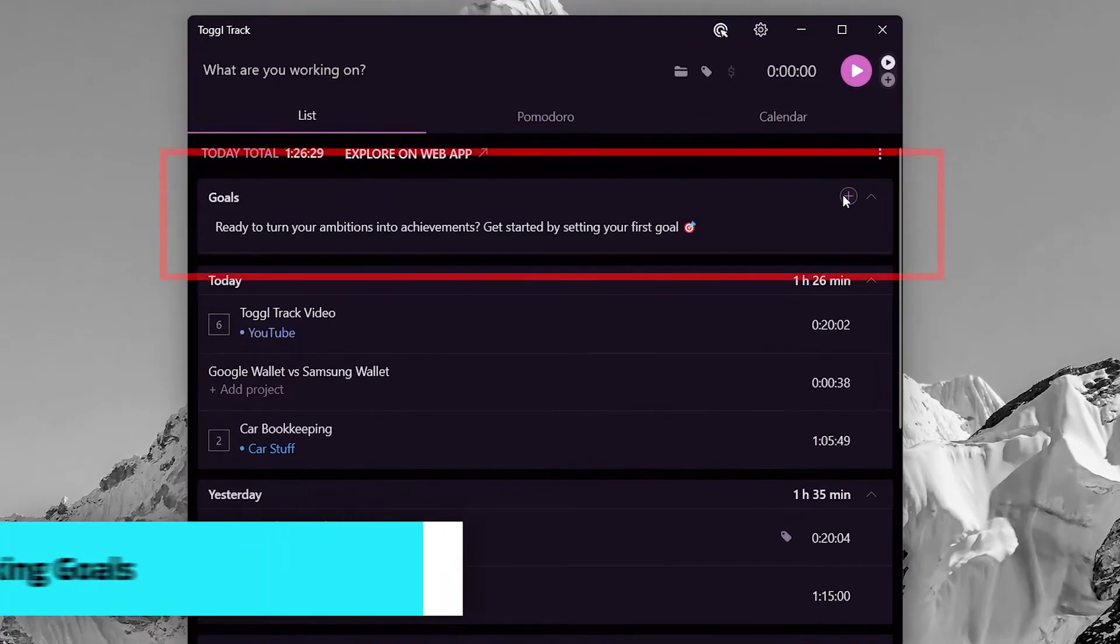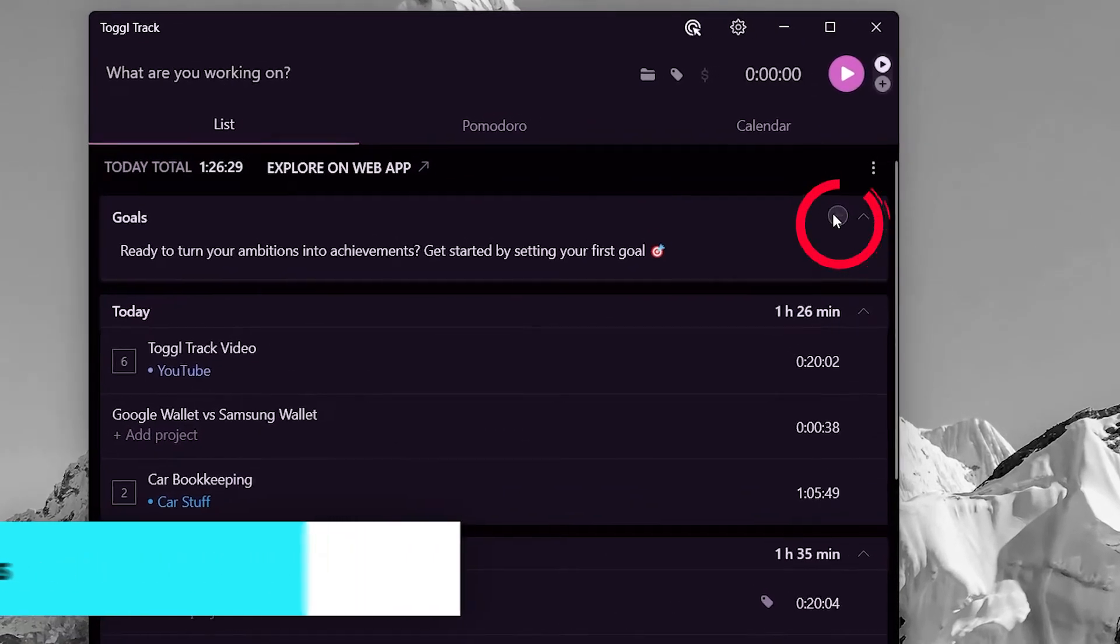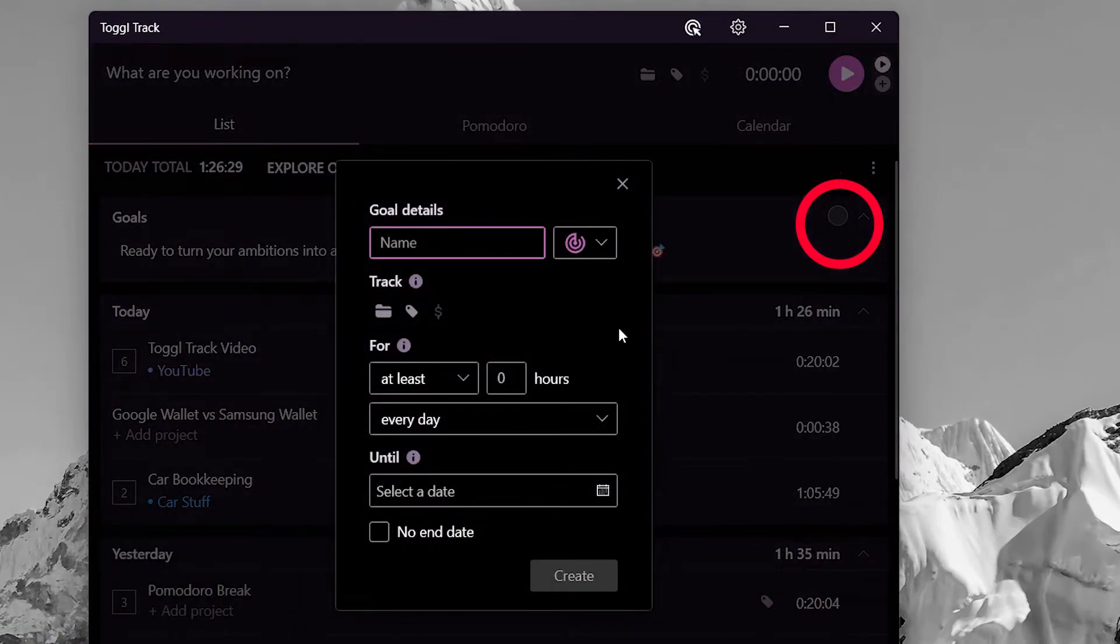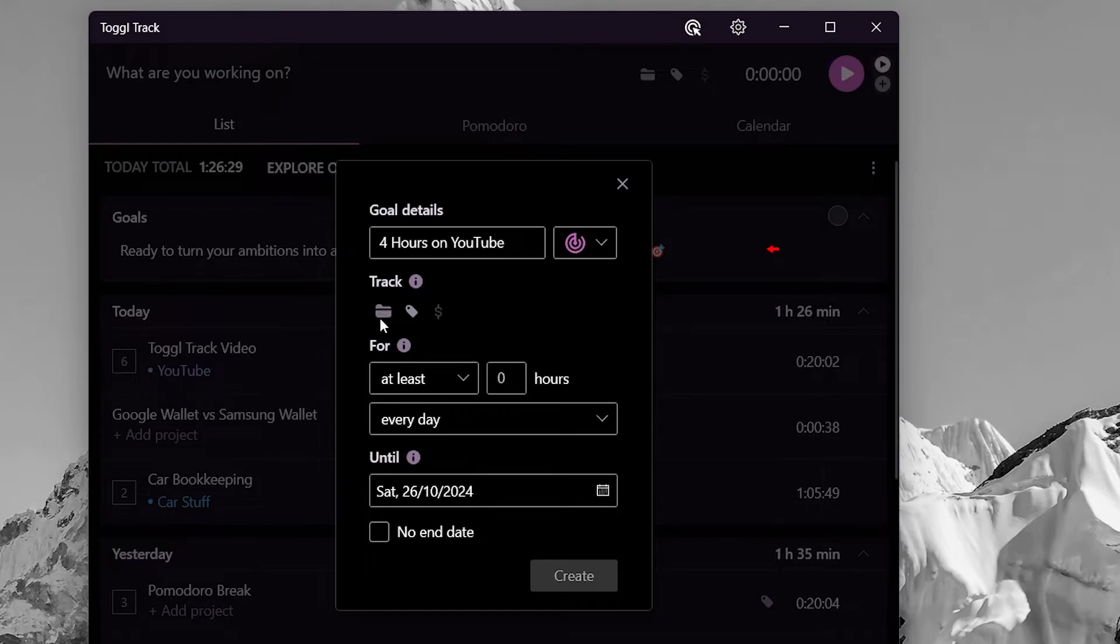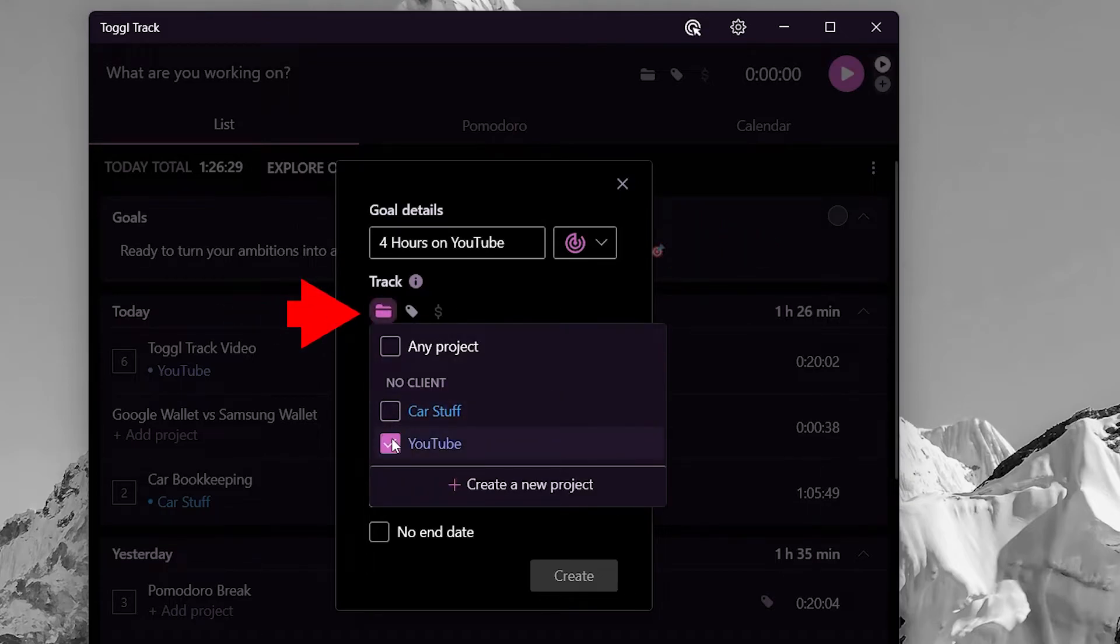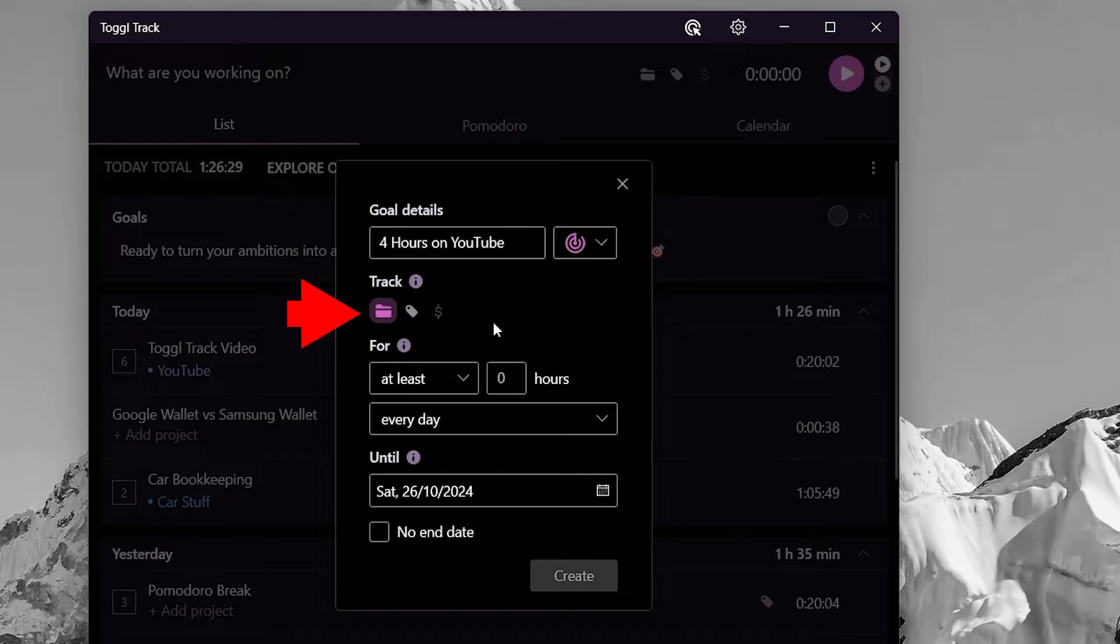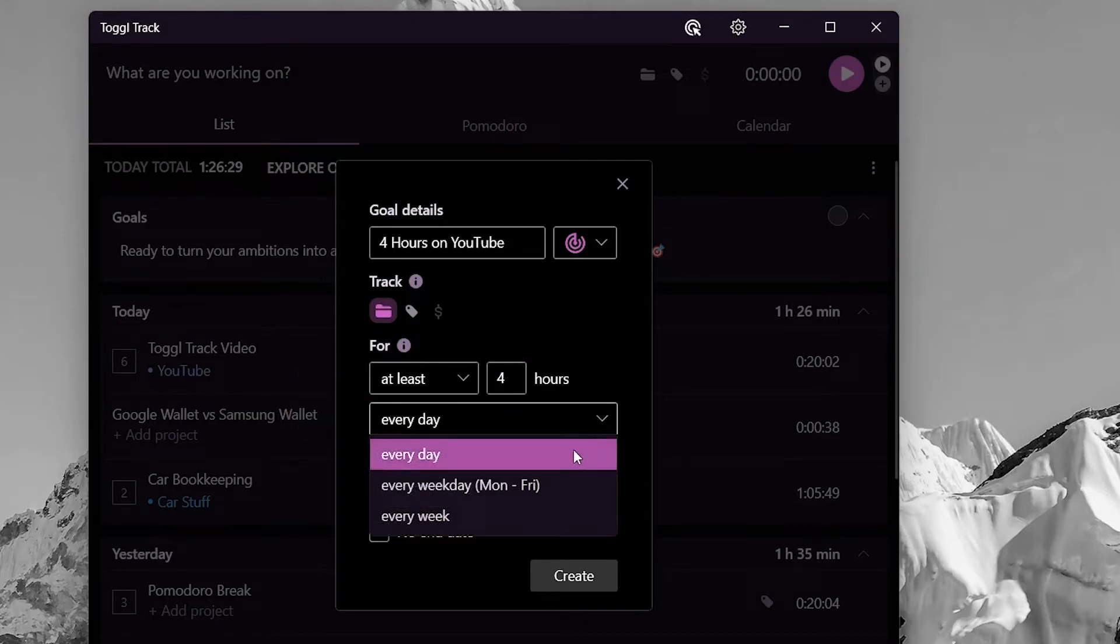Goals are a way to achieve something like your target. Click this plus icon to add one. Give this goal a name like working on something for this many hours. Then choose an icon if you want. You can track this goal properly by adding a project. From the bottom, put in the total hours you want to work towards this goal and select daily or weekly.